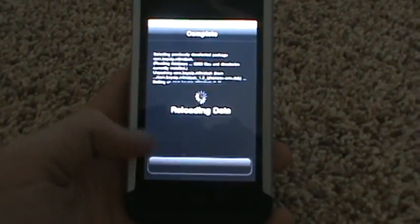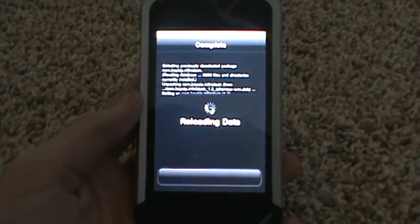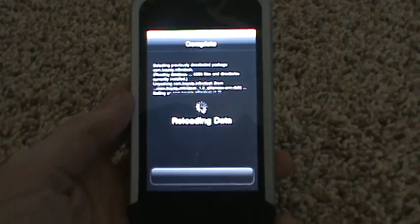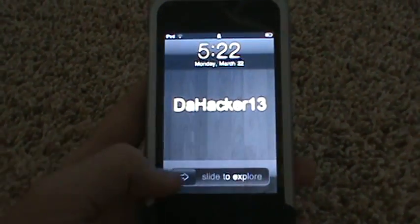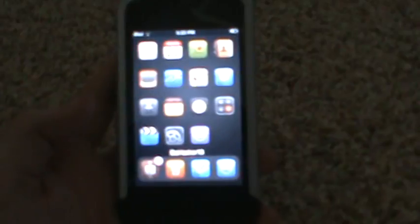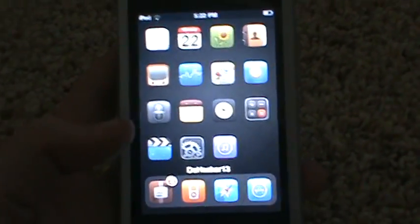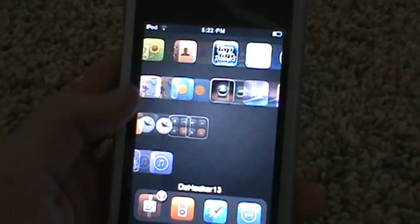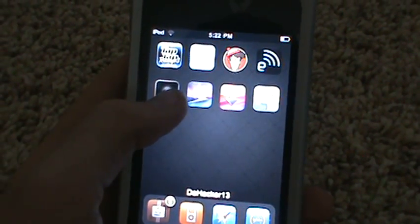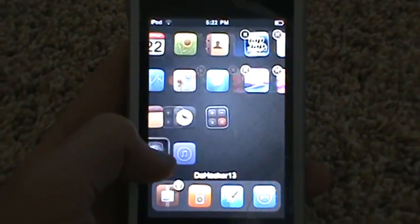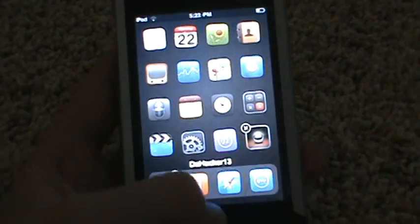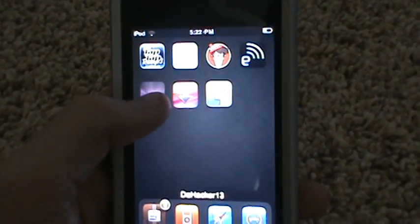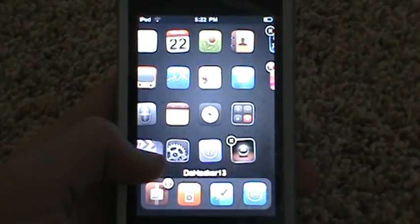Then hit Restart SpringBoard. Alright, so first I'll show you InfiniBoard. As you can see it looks regular, scroll sideways. Now we're going to take an app and put it over here.